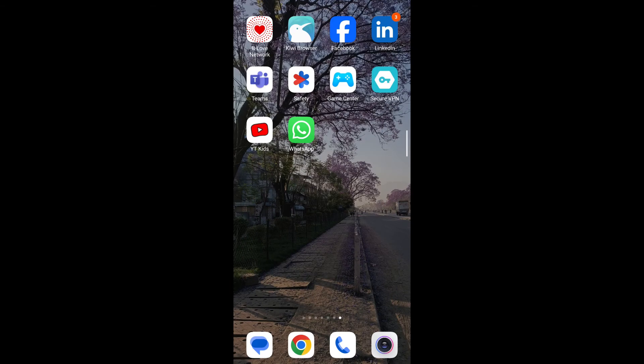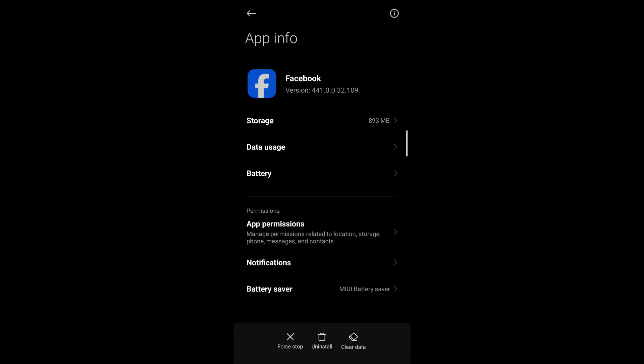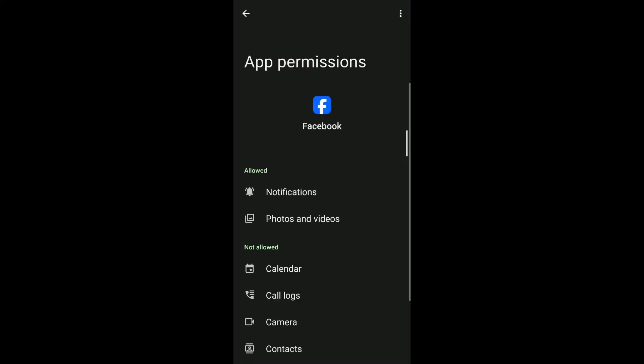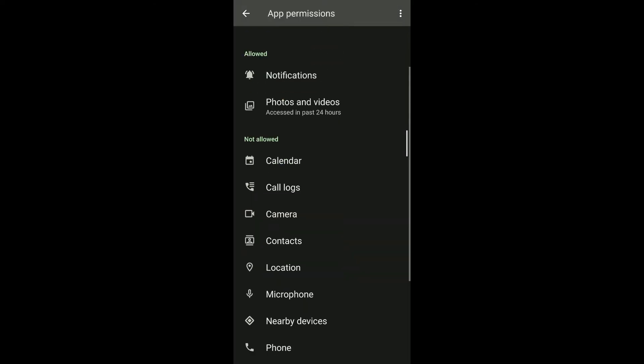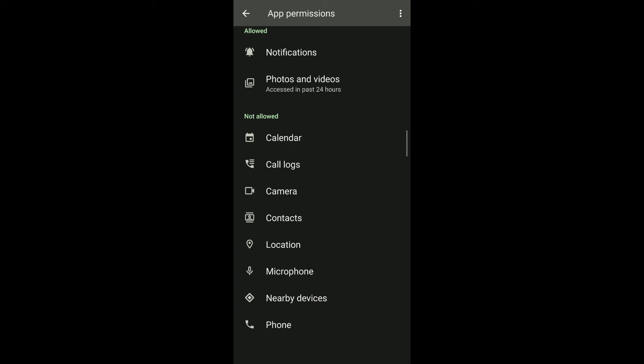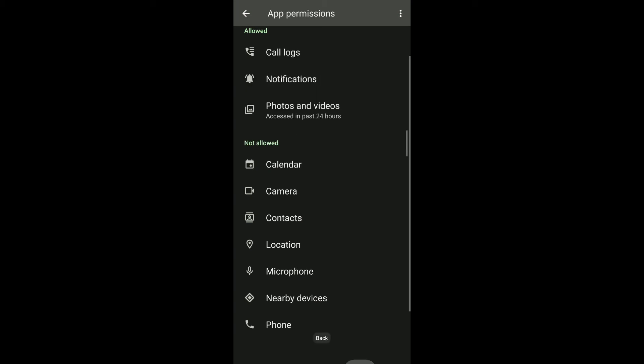After that go to app permissions. Under app permissions, make sure Facebook is allowed the permission of contacts, phone, call logs, etc.